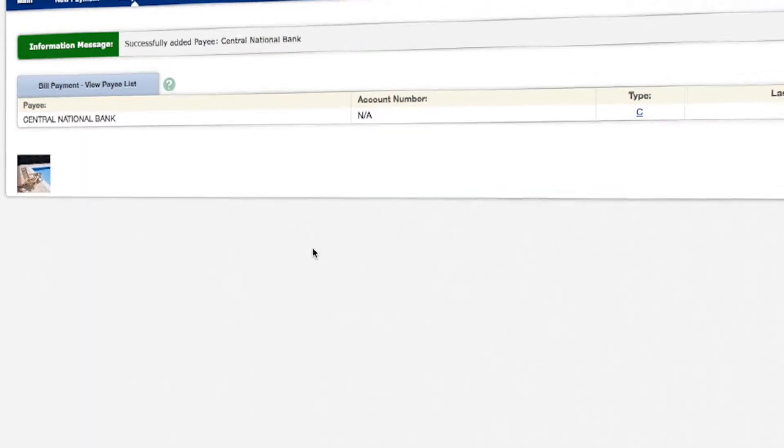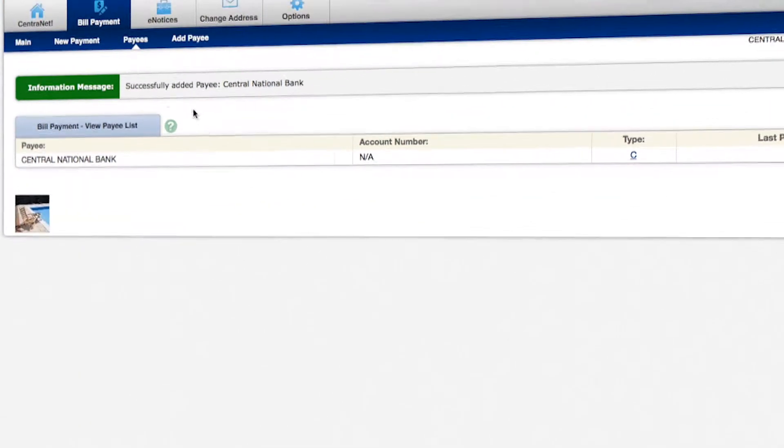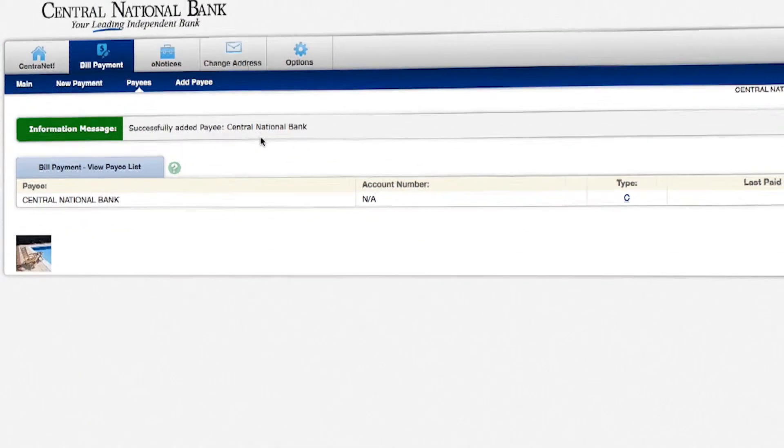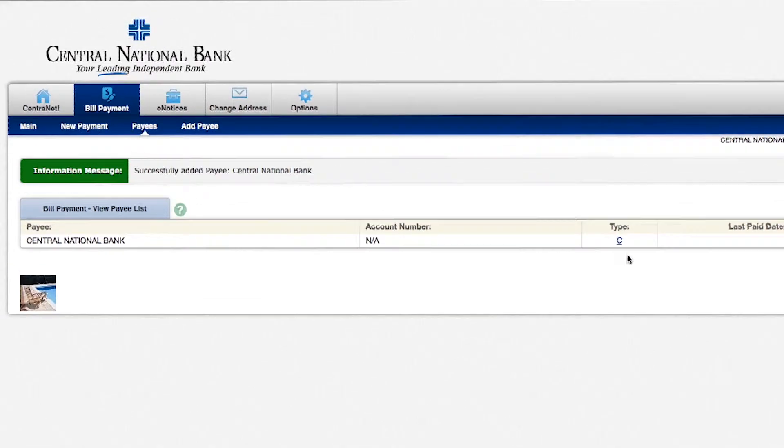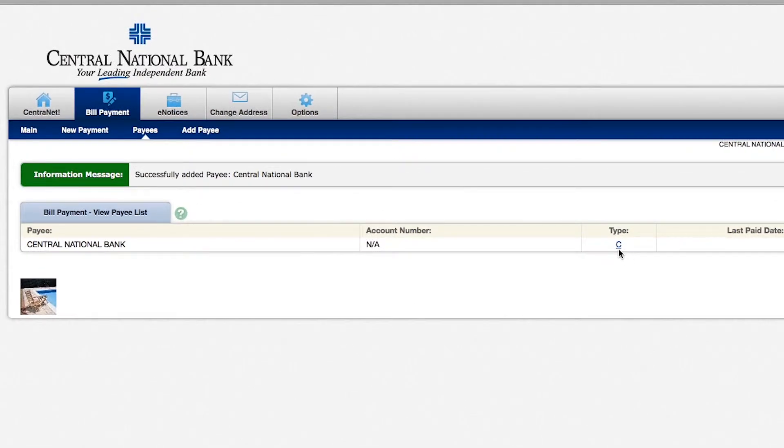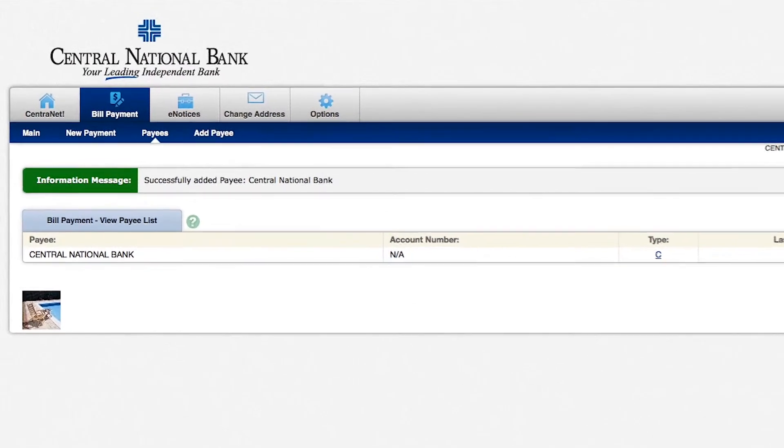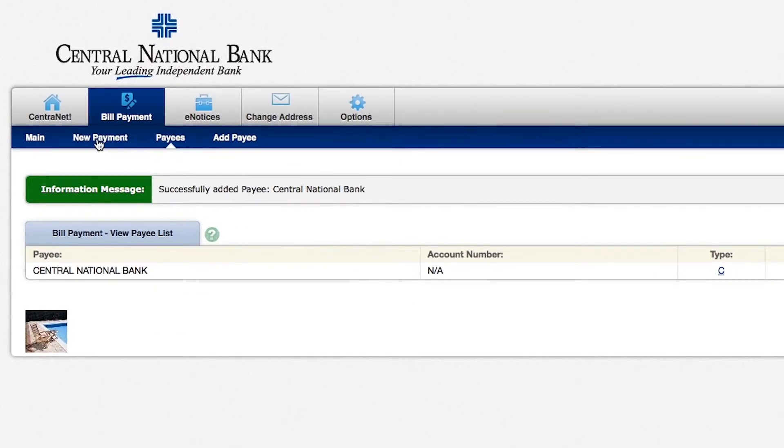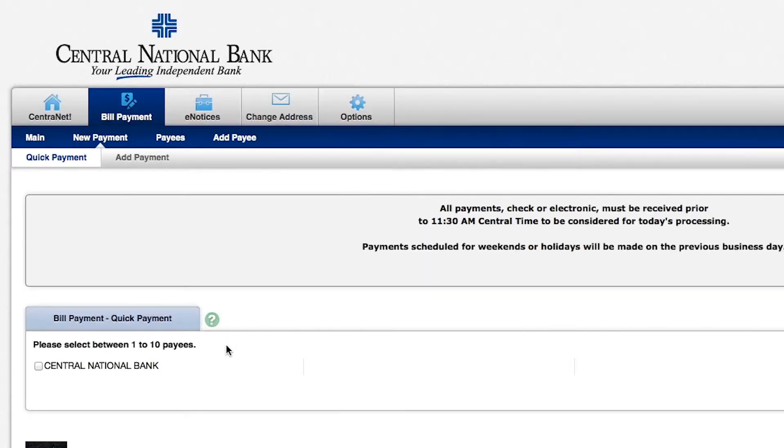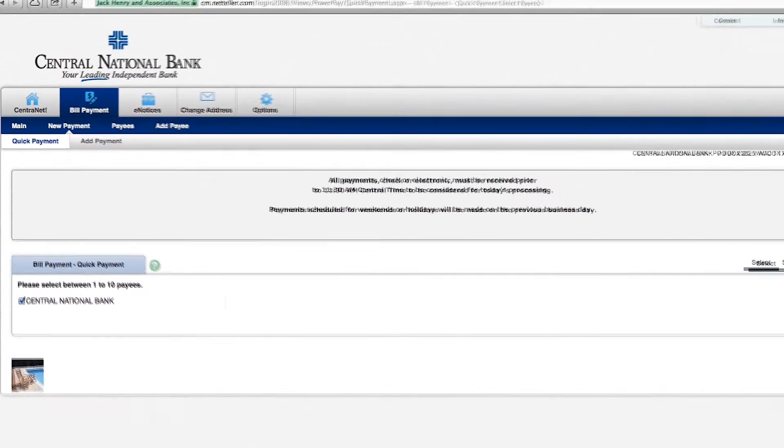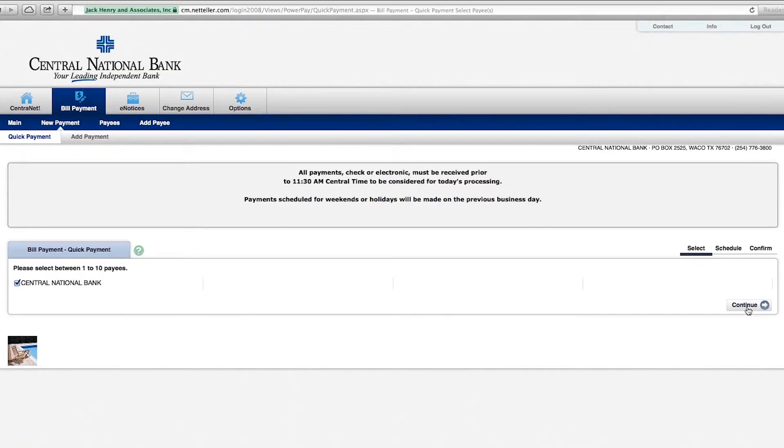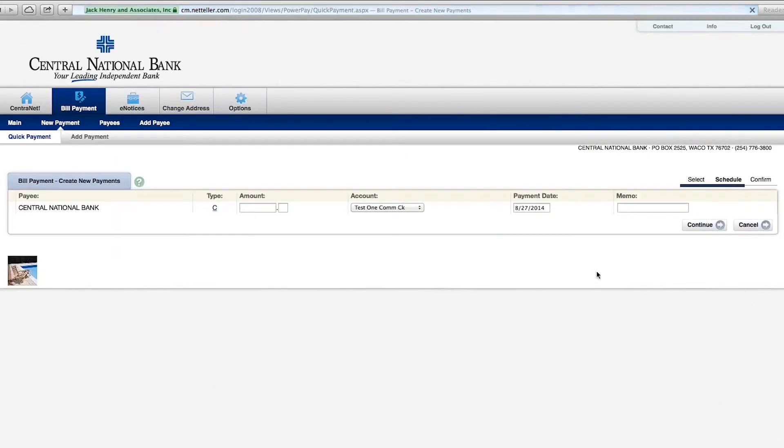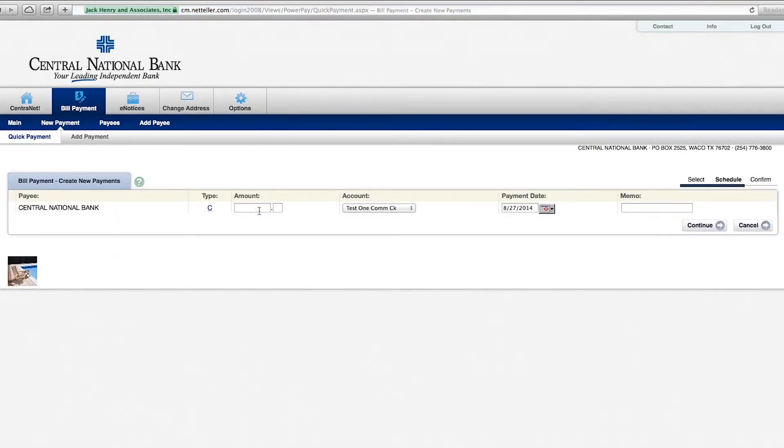And you can see here that we've successfully added our payee. And the type has indicated a C for check. So to pay them, we select new payment. Go down here and select our payee Central National Bank. If you had more than one payee, they'd all be listed here. Select continue.